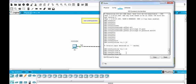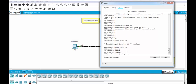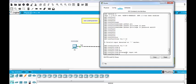And we will use transport input SSH. With this command we only allow SSH connection on these connections from 0 to 15.